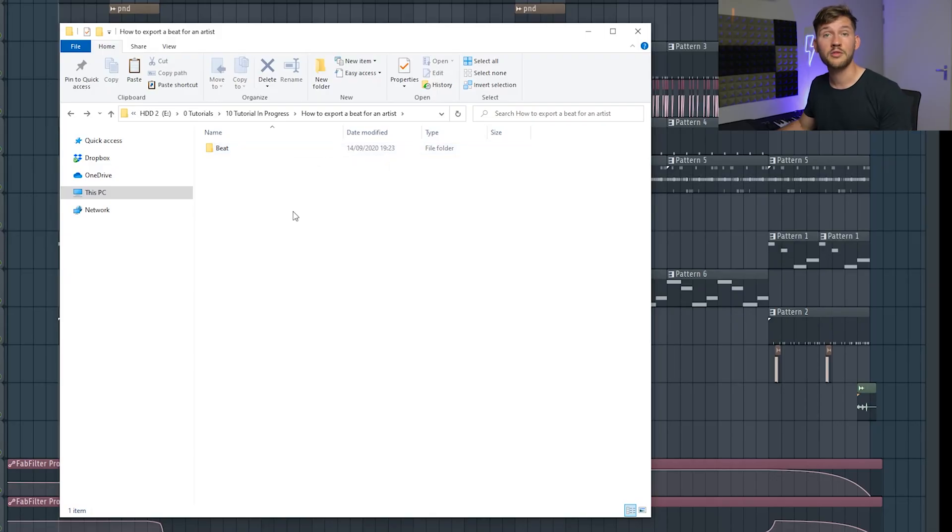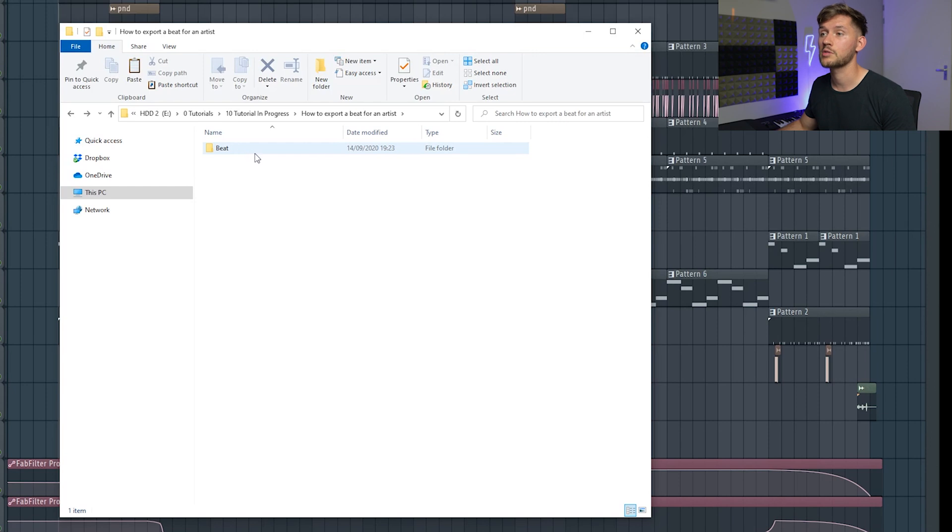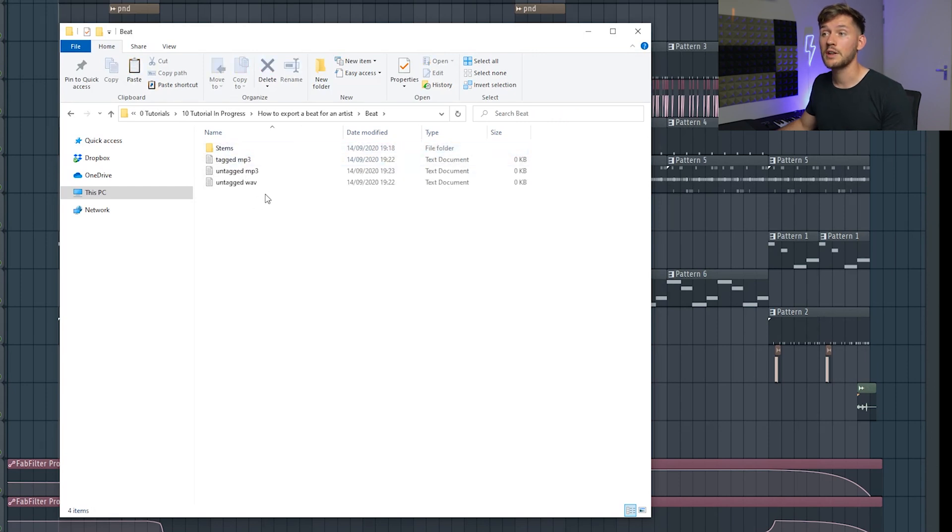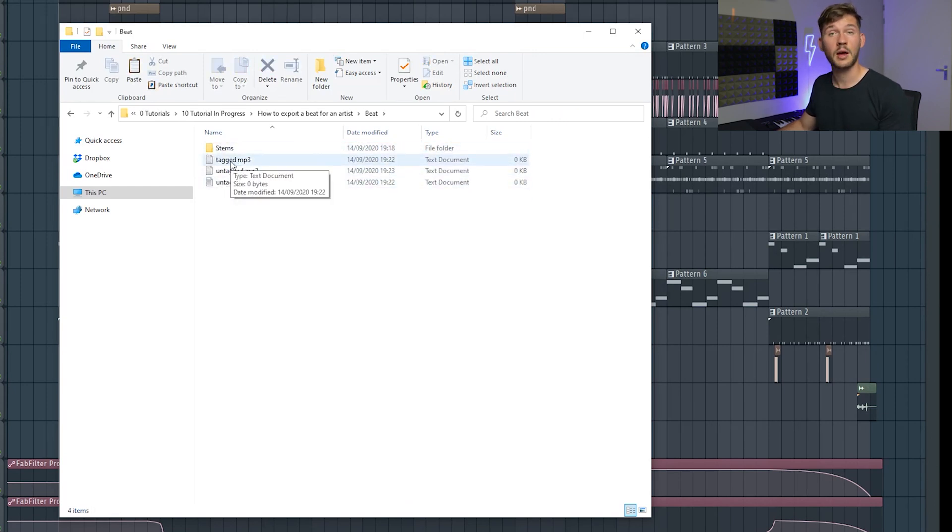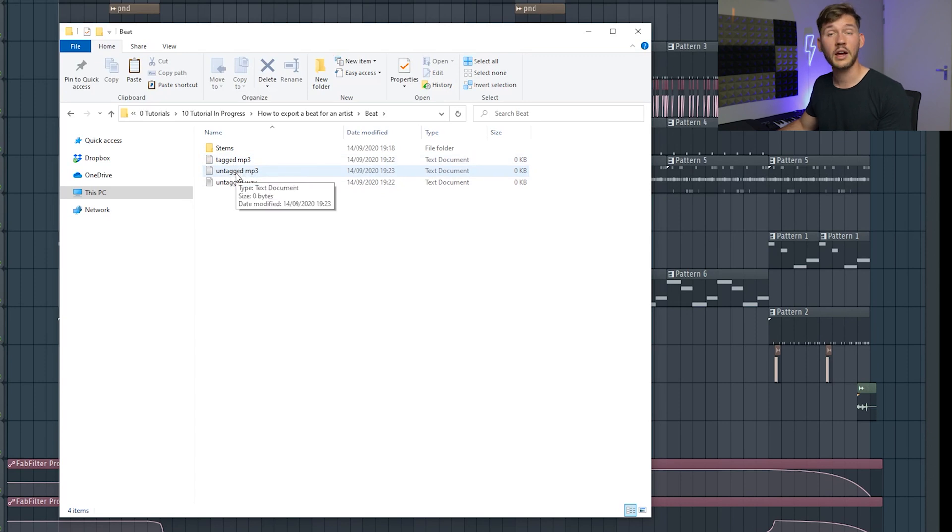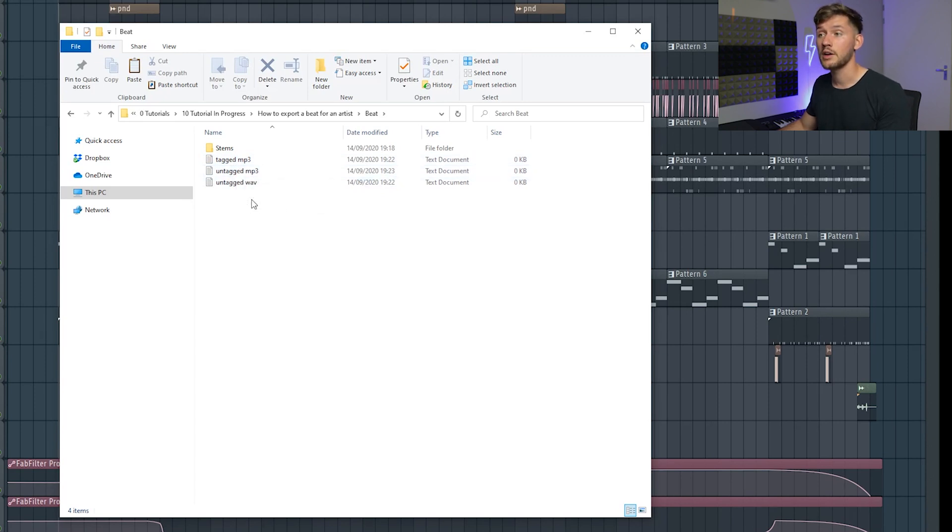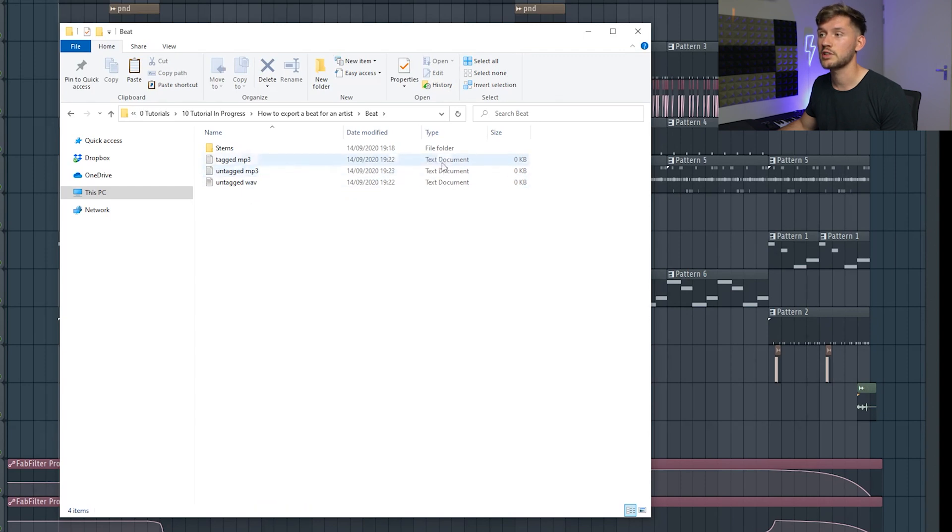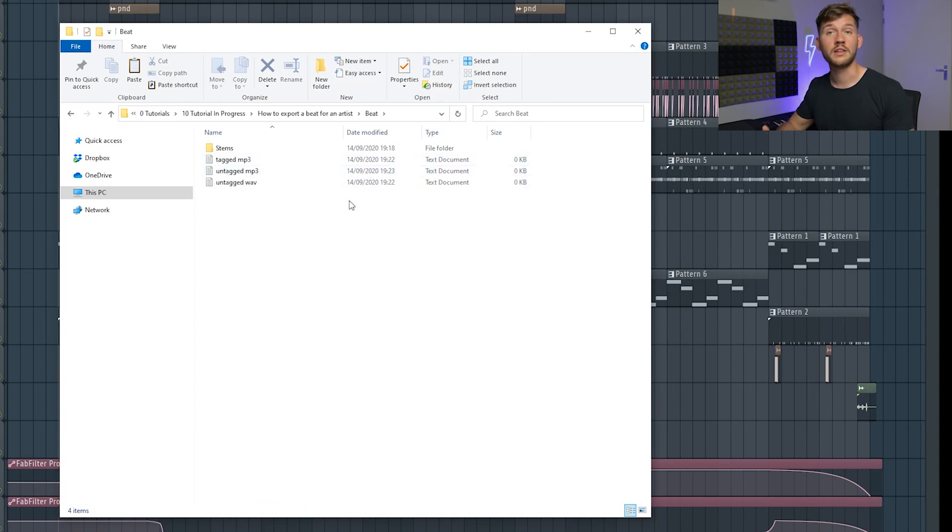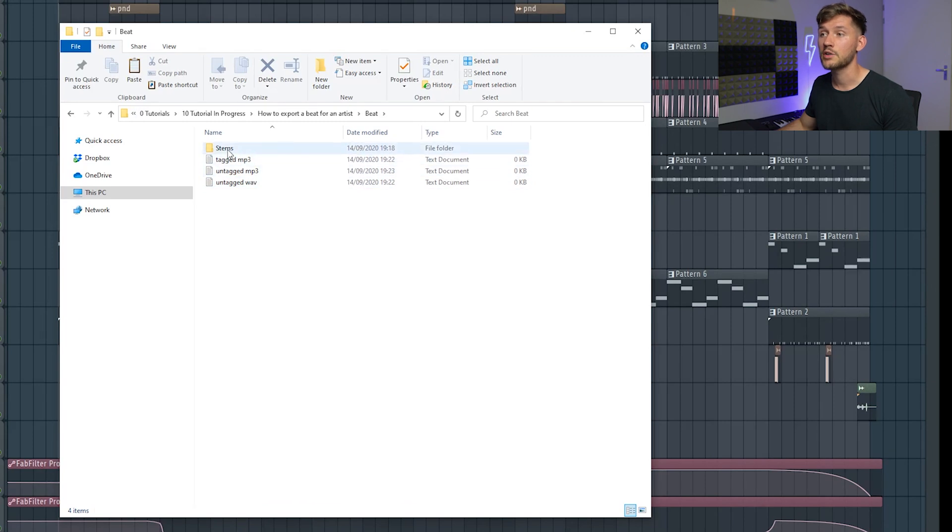So right now I've created a template for you guys. Right here I'll export my beat, and right here I will export my tagged mp3, my untagged mp3, and my untagged wav file. These are just text files but just to show you what will be in there, and right here is the folder I will export my stems.